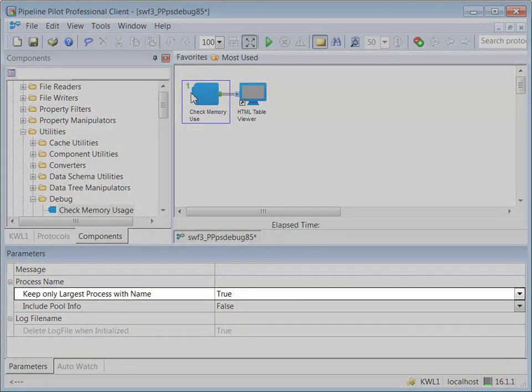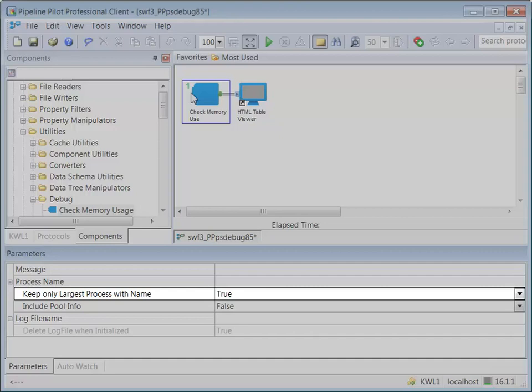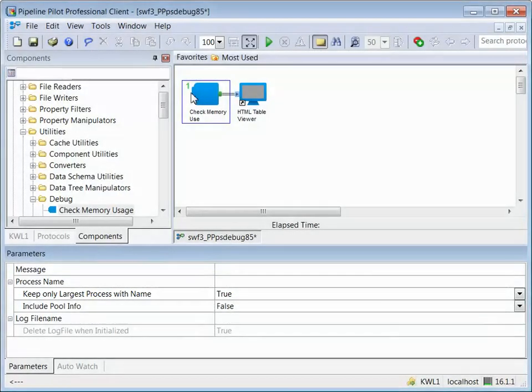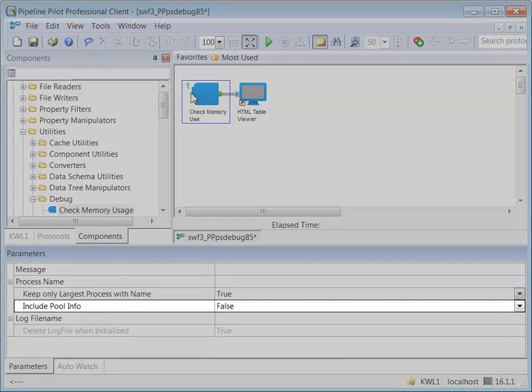If the KeepOnlyLargestProcessWithName parameter is set to True, then when multiple processes exist with the same process name, only the one with the largest virtual memory is kept. This assists in tracking memory growth when it occurs in one of a set of identically named processes.